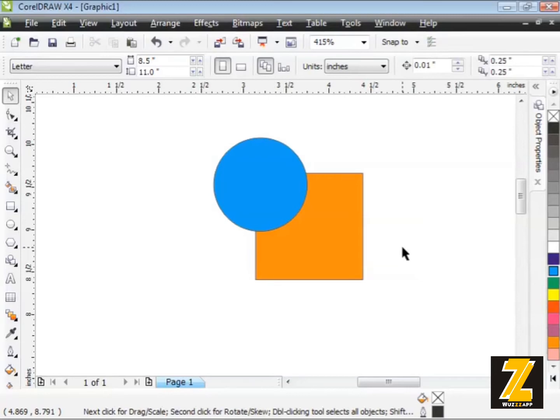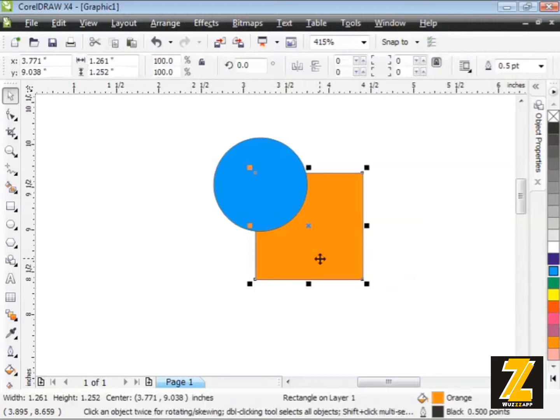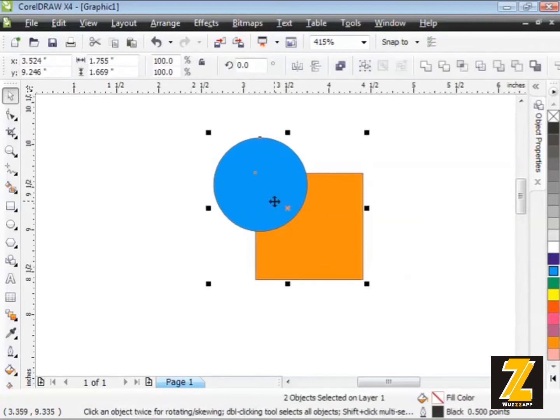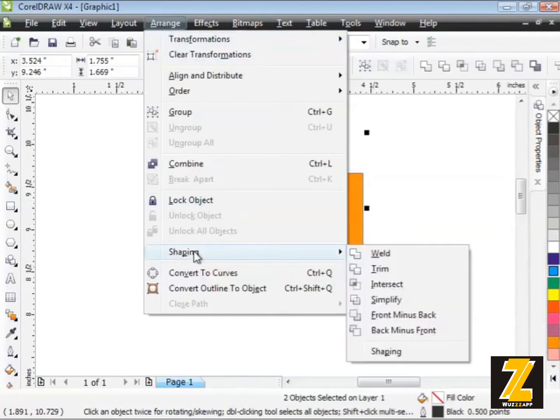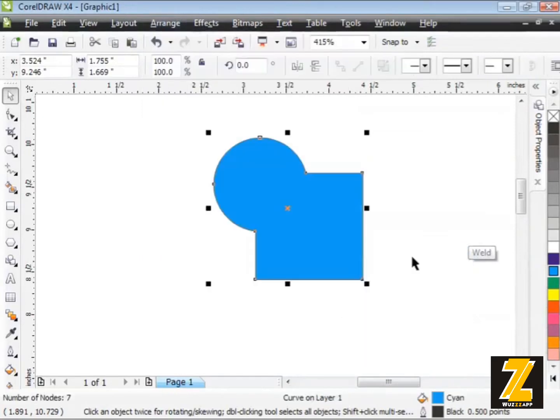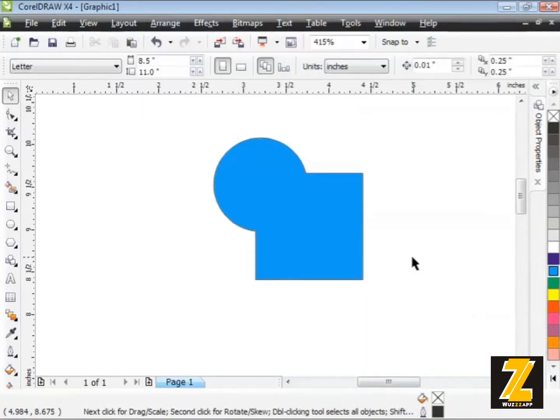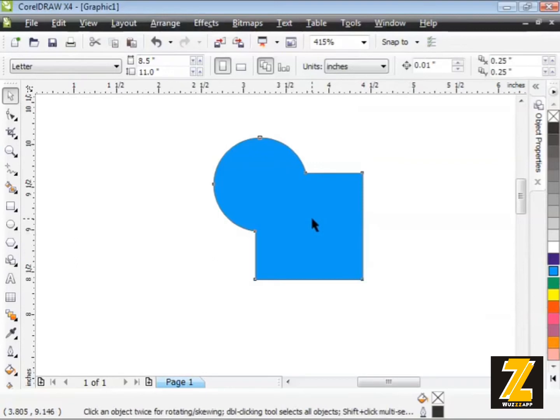Give this a try. Make sure you have some shapes on screen. The shapes you have don't really matter. Select one and then hold down Shift and grab the second one. Head up to the Arrange menu at the top, down to Shaping and then over to Weld. There you go. This is our newly welded object.